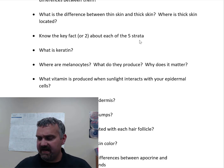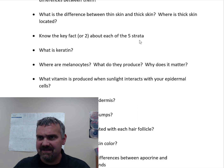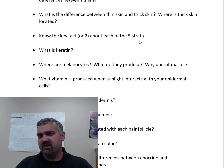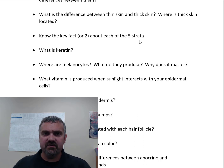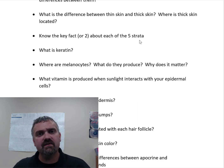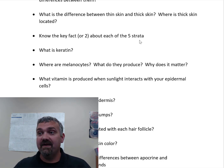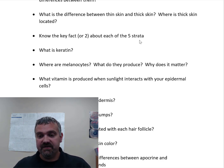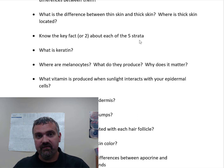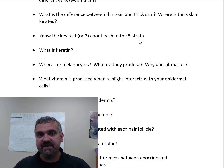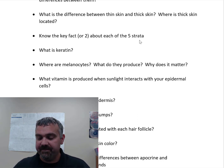The next layer, the stratum spinosum, is basically a continuation of the stratum basale — these stem cells are still dividing. The most important thing here is that this is where your dendritic cells are, which are a very important part of your immune system. They're what are called antigen-presenting cells. So if you have a puncture and something's trying to get into your body through your skin, these cells are there to recognize that and help set up immunity against it. That's really all you need to know about the stratum spinosum.